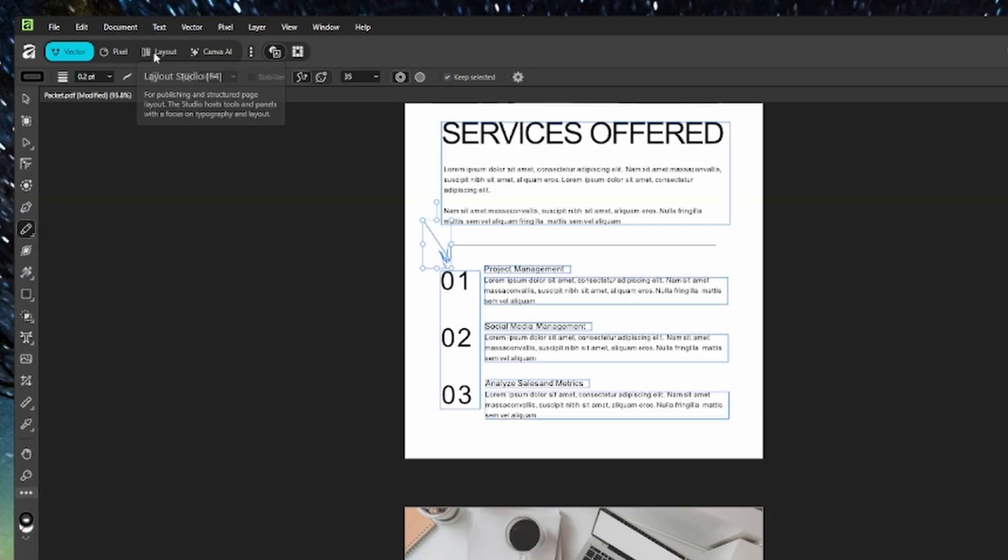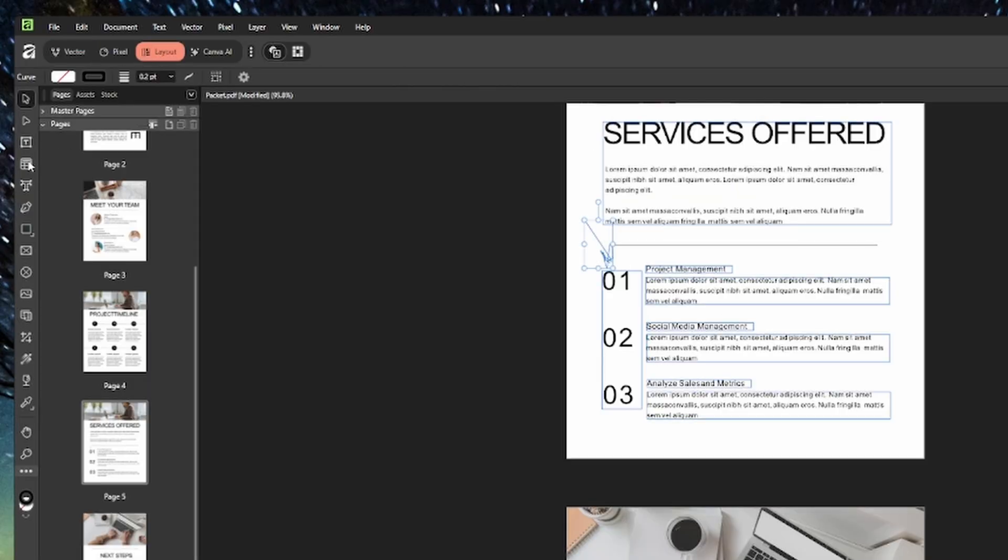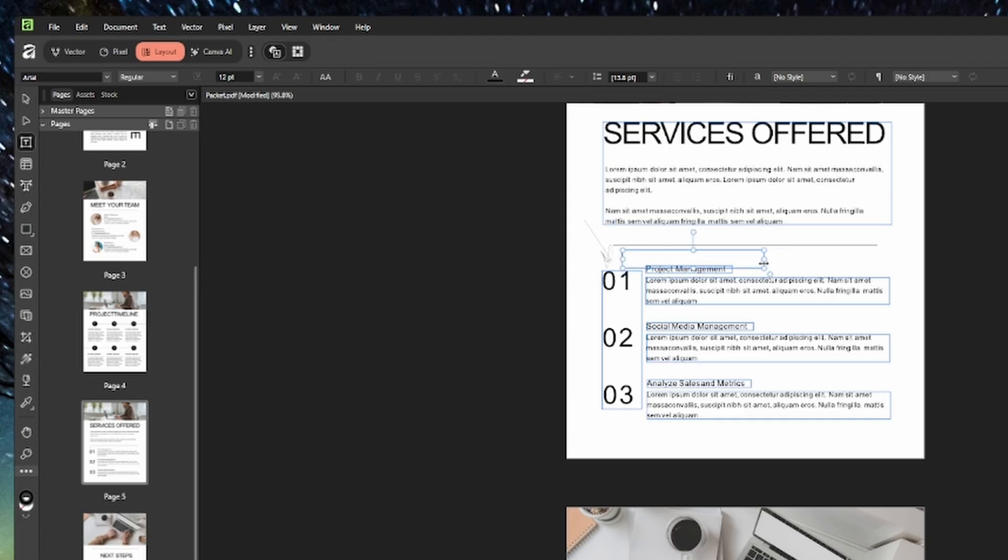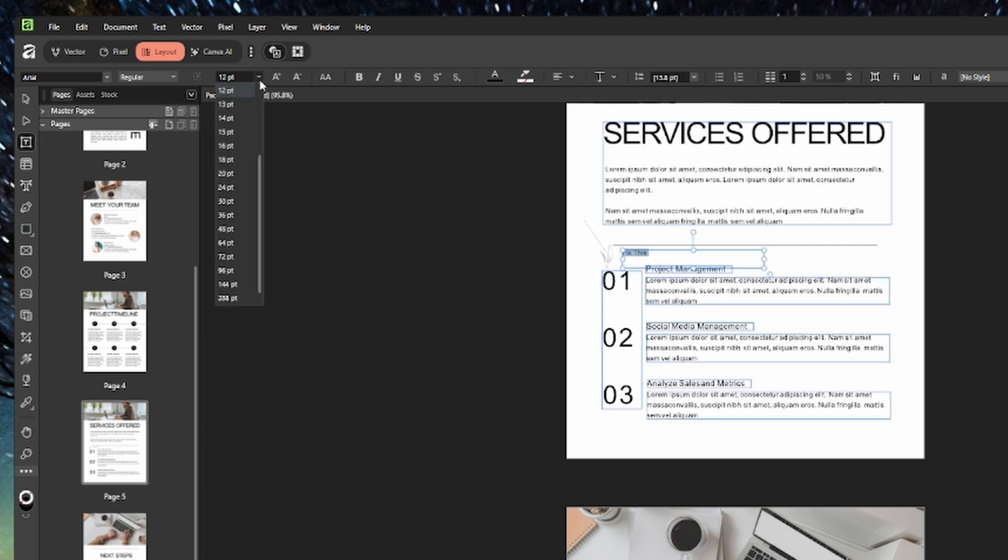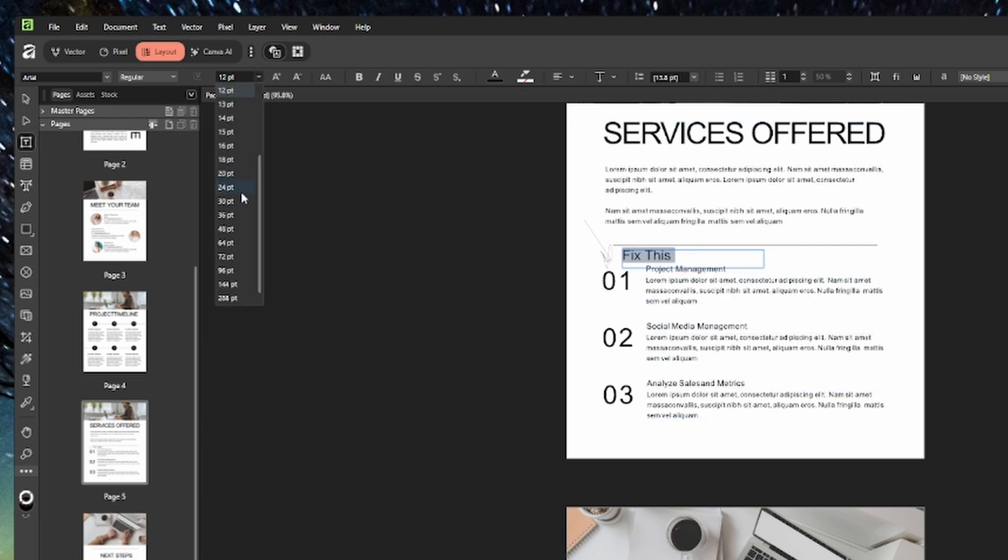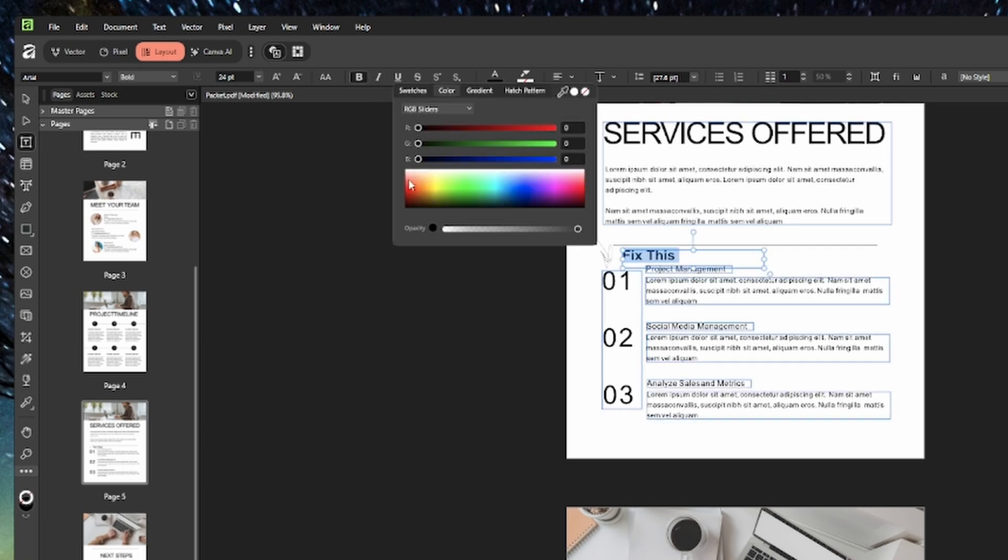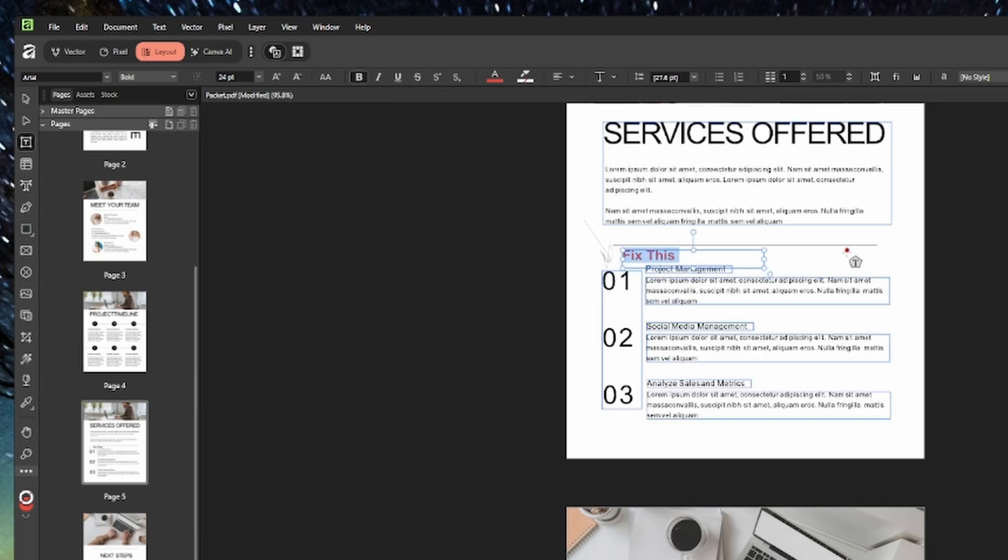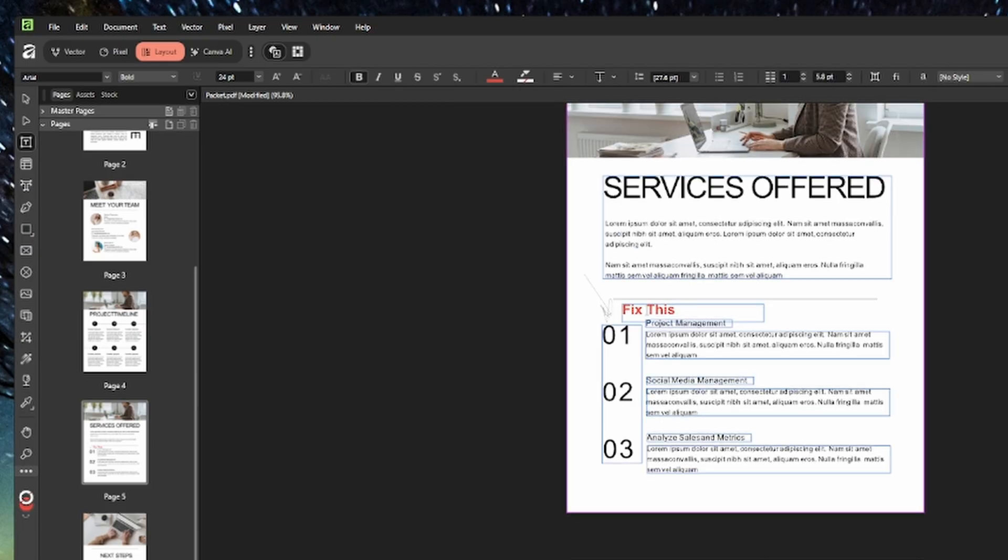We can then switch back over to layout and add some more text anywhere where you want. And you could modify the size and everything as you normally would feel that you could do and the color. So this I find to be extremely powerful.